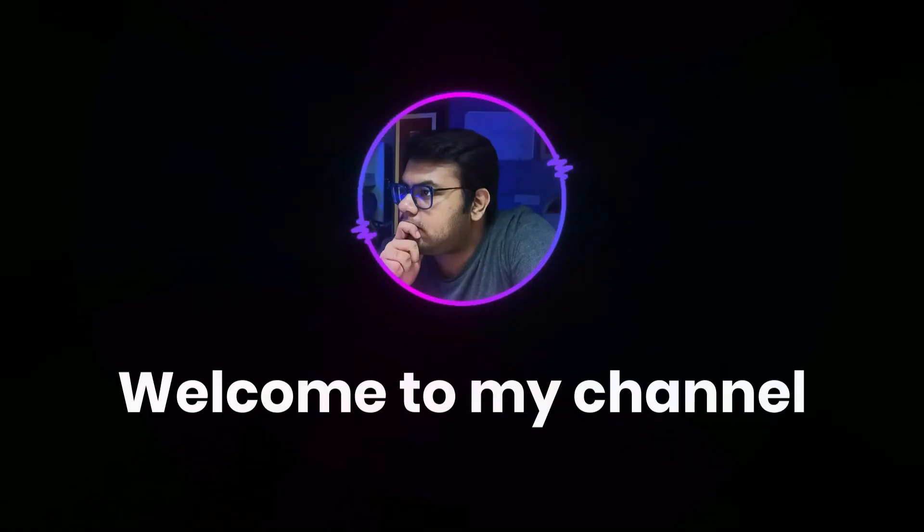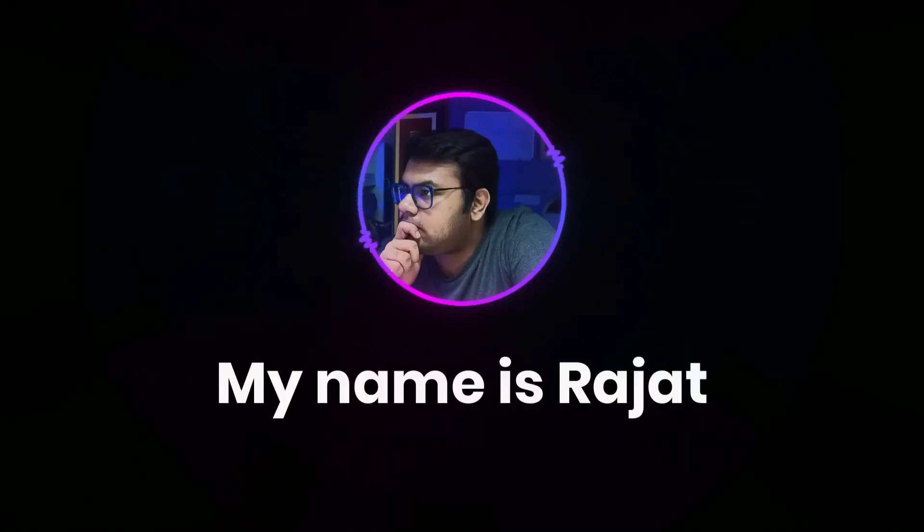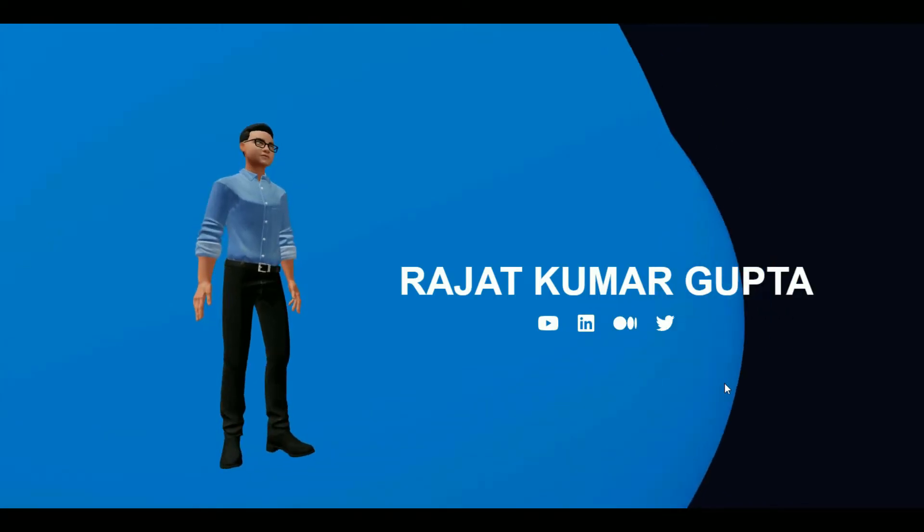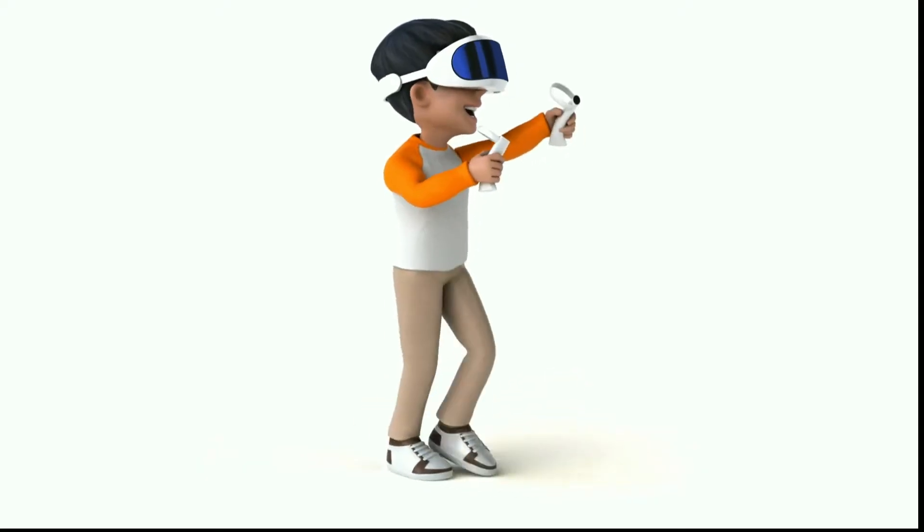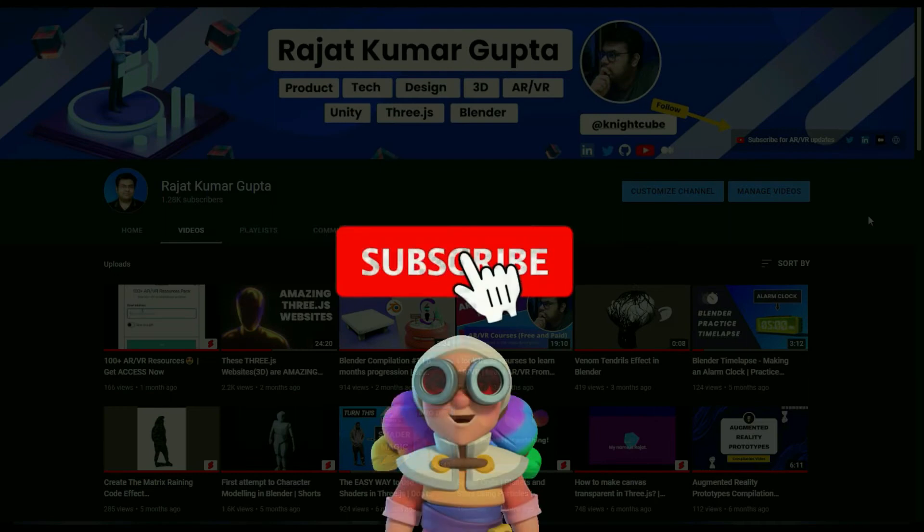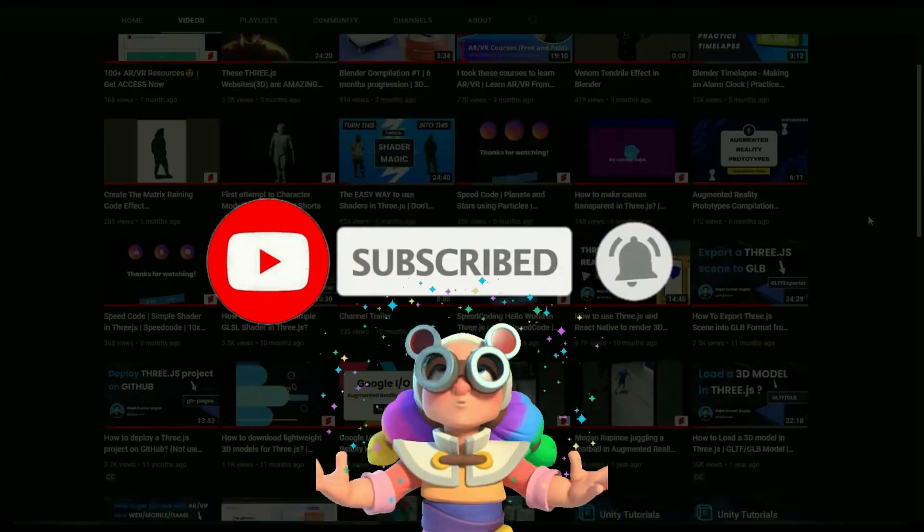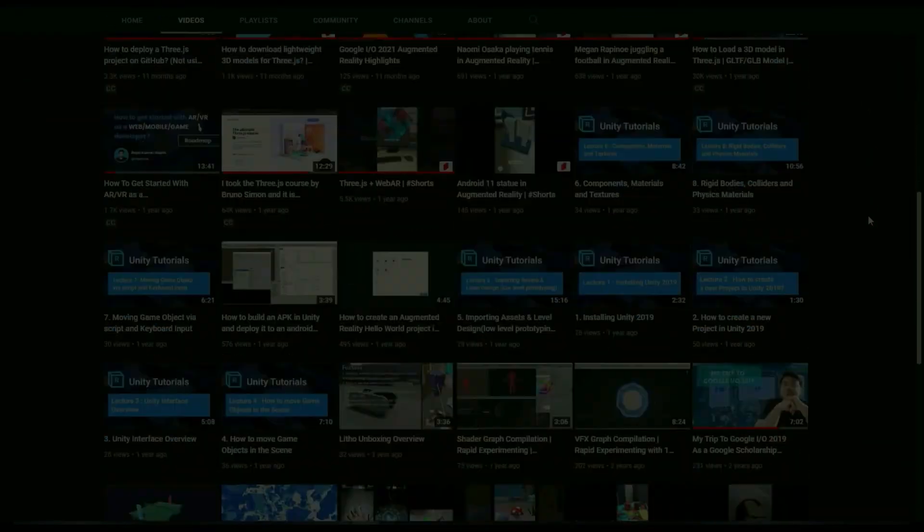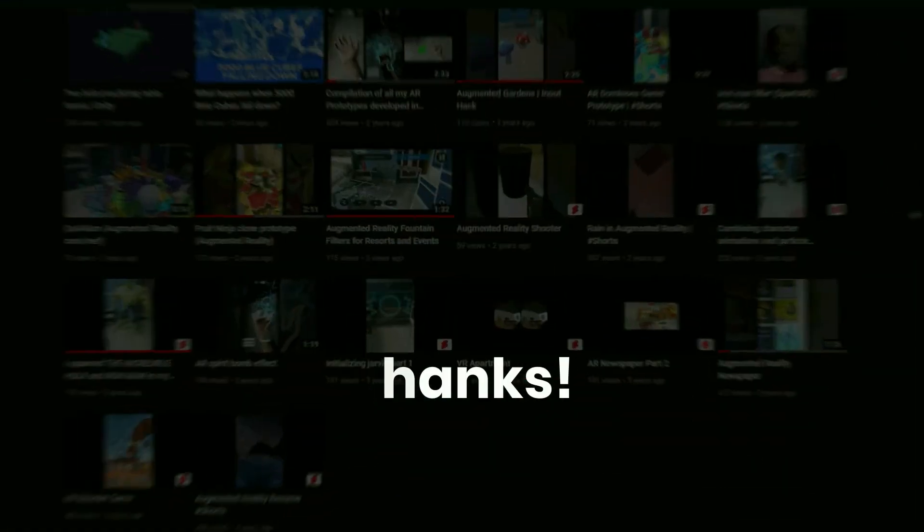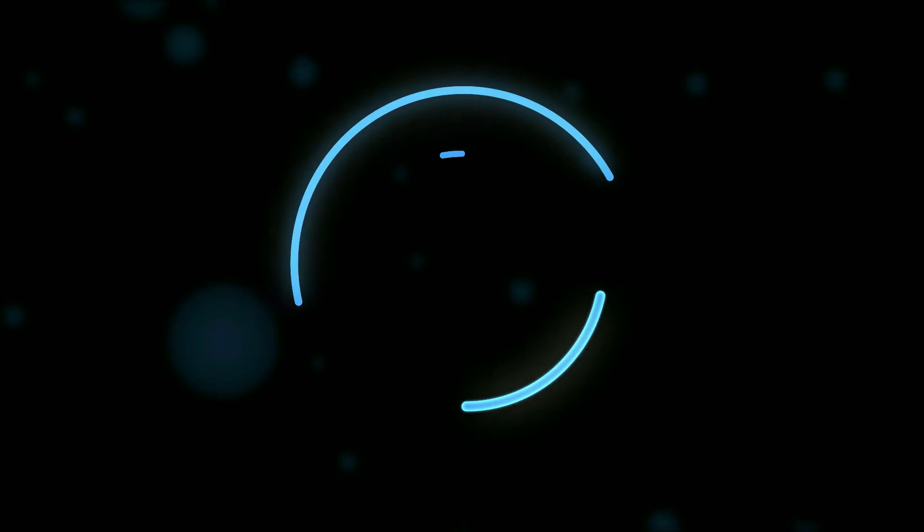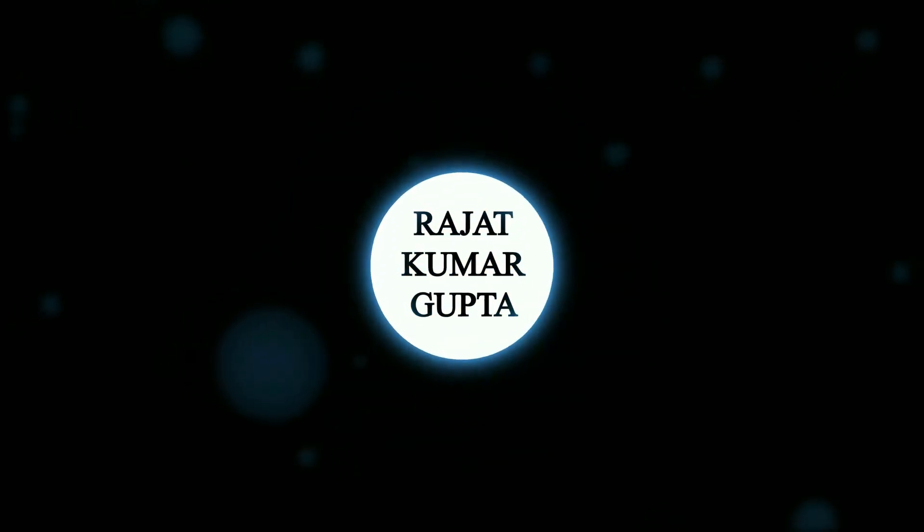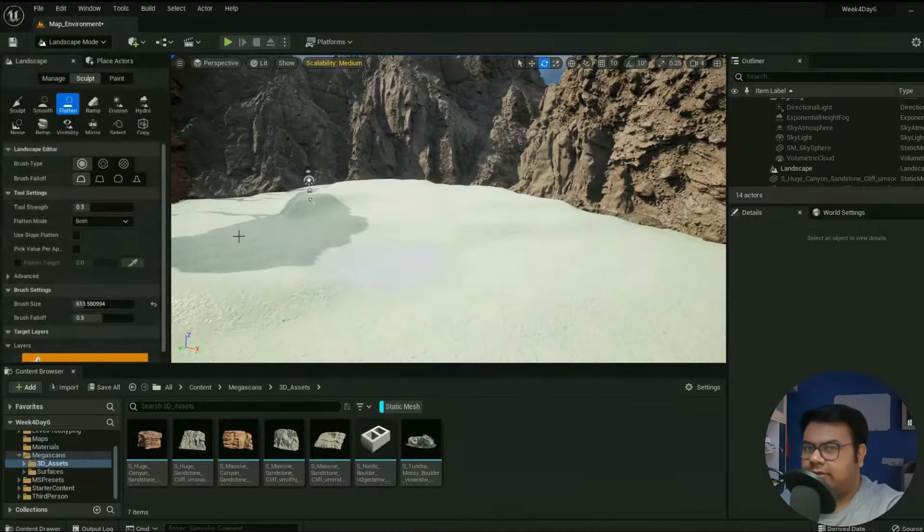Hey friends, welcome back to my channel. If you're new here, my name is Rajat. On this channel I make videos on programming, 3D development, and AR VR. So if you're interested in this emerging domain, make sure you hit the subscribe button. And if you're already a subscriber, thanks a lot for your support.